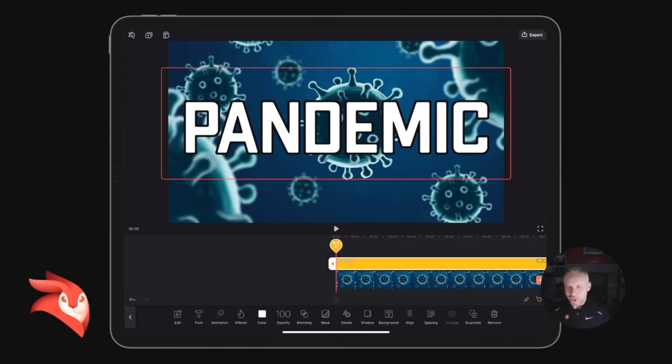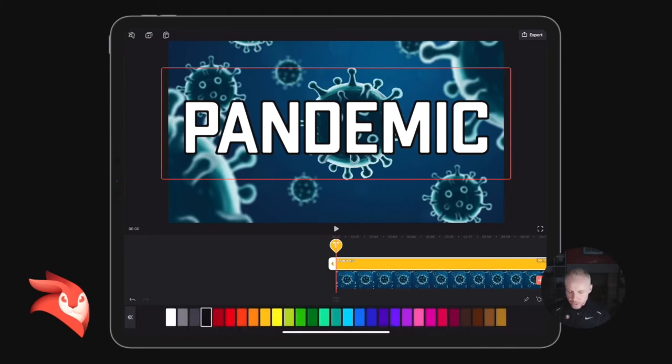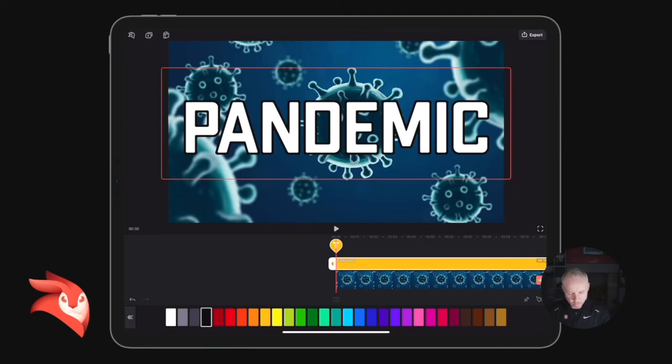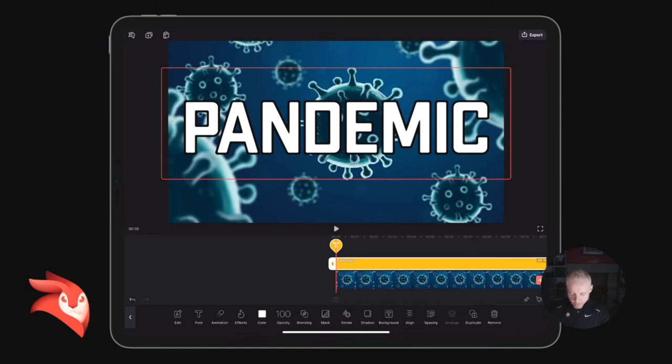We can change the color of the outline quite easily. Again, you're in Stroke—you can just change the color and make the color whatever color you want. Don't make it the same color as your background, okay? Top tip: you'll see why in a minute.